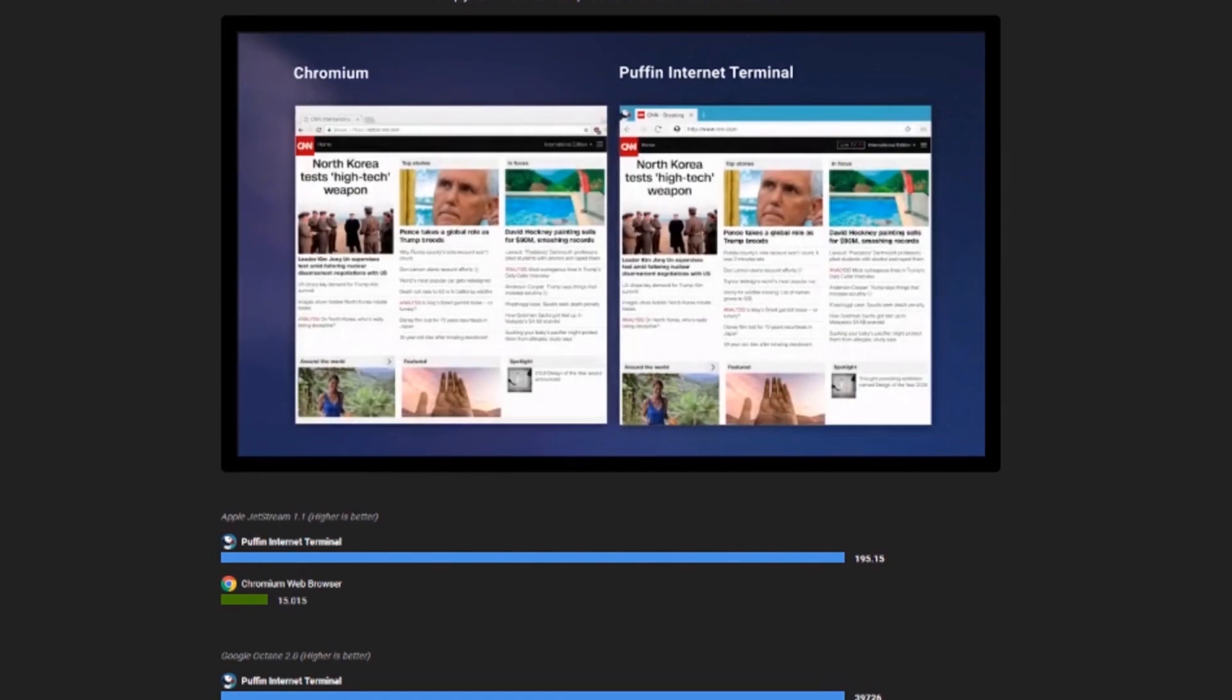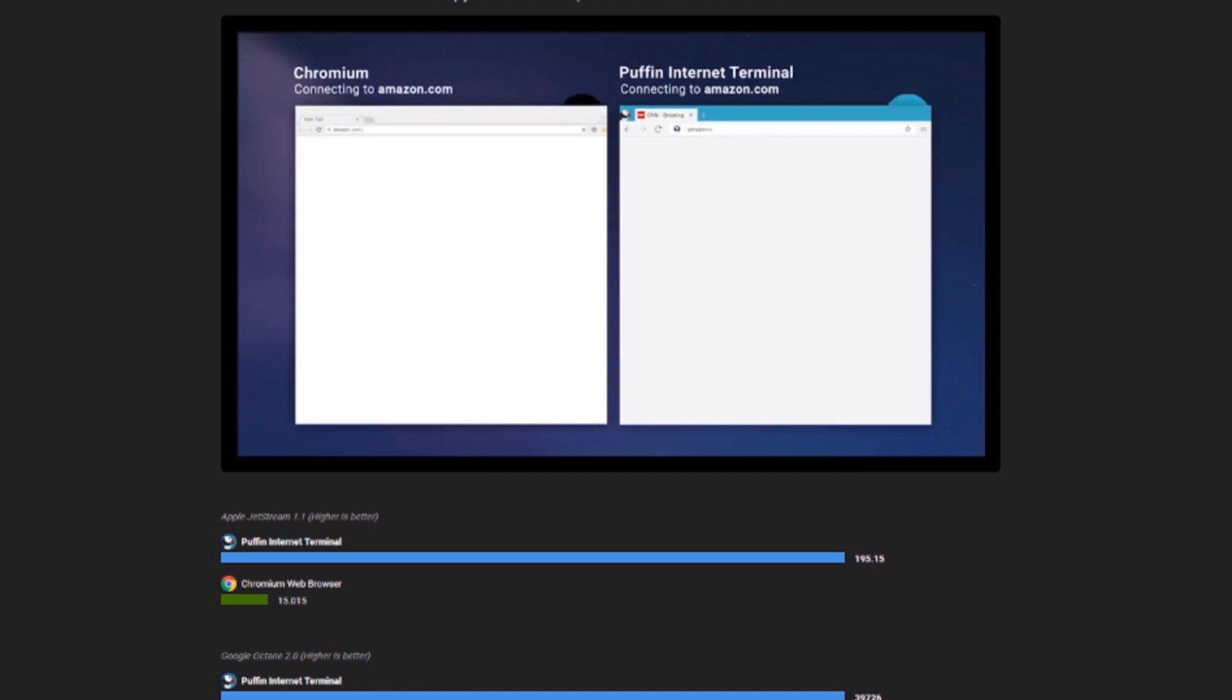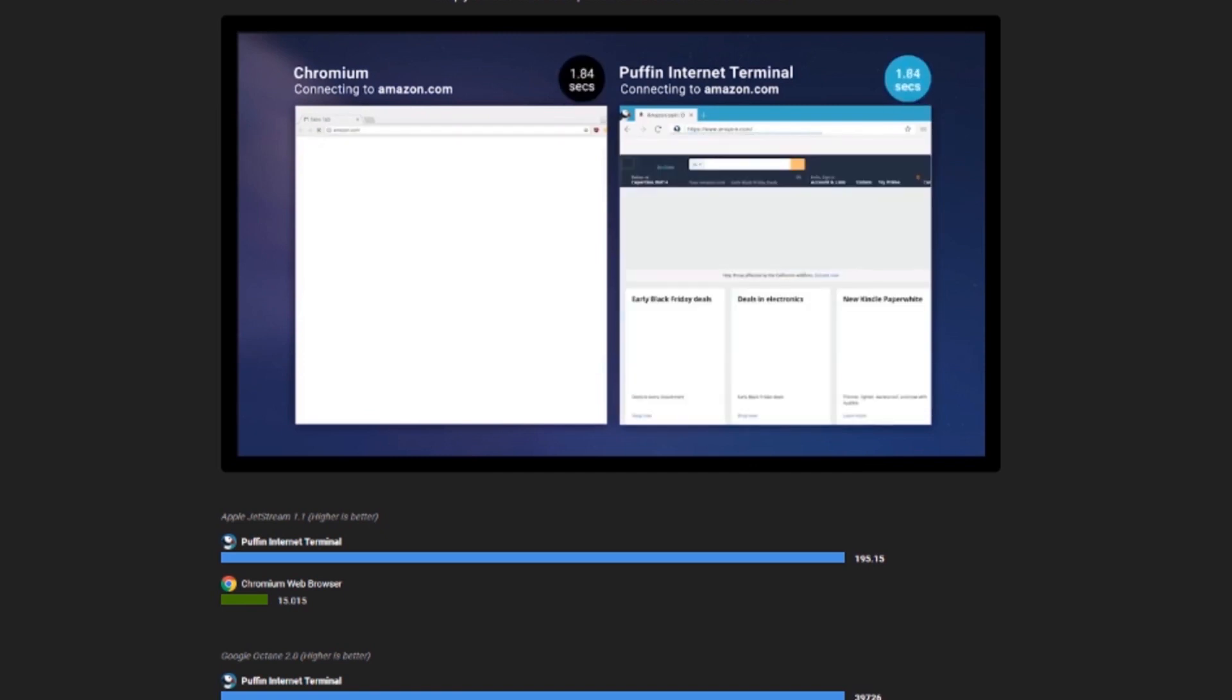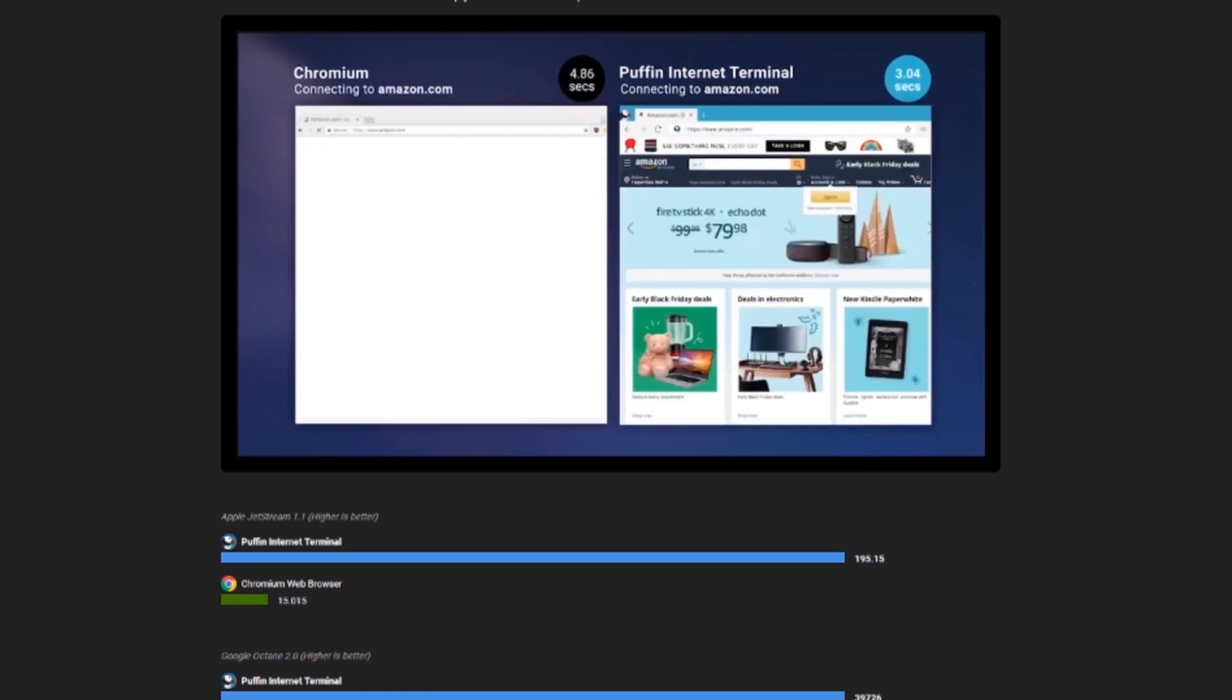Ever the skeptic, I wondered if the results in this video are of a best-case scenario. So I decided to perform my own tests.